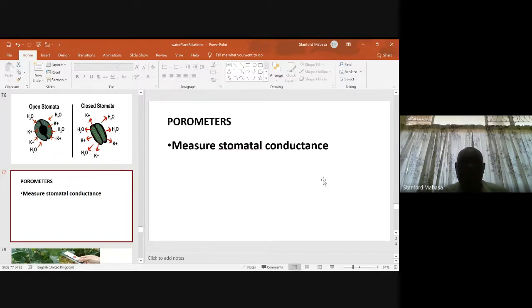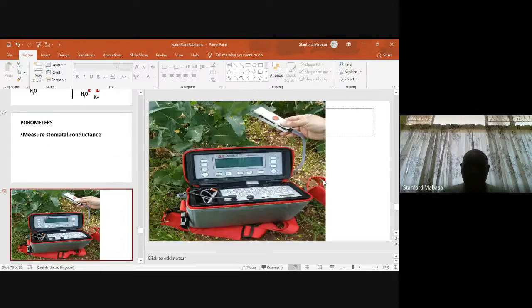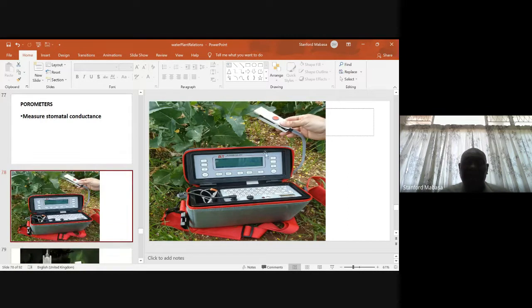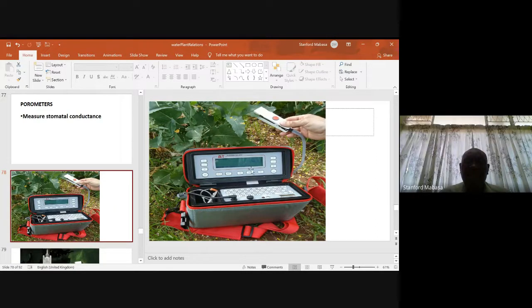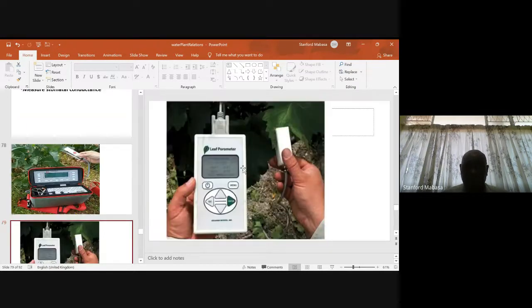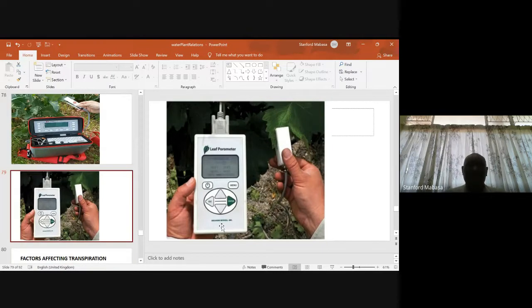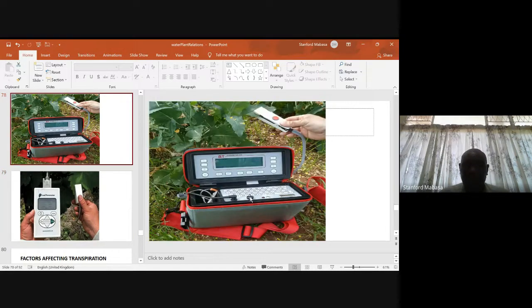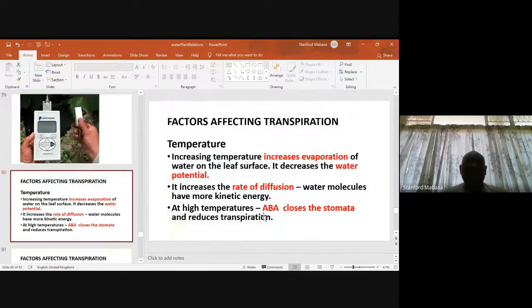We can measure the movement of water out from the leaf using instruments that measure stomatal conductance, including portable and larger versions of such instruments.